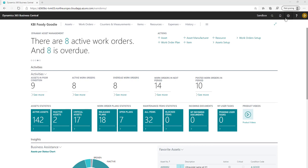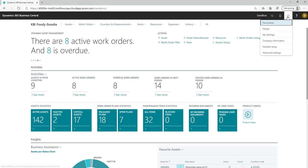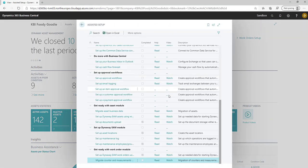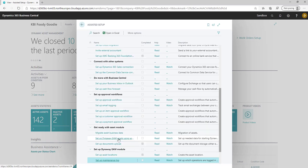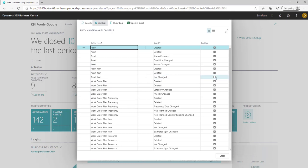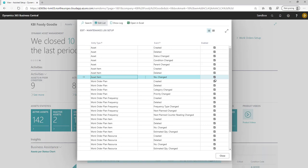In the system you need to click Assisted Setup, Setup Maintenance Log and you see all the actions which are available to be tracked. You need only to click Enable or Disable the actions which you would like to track.